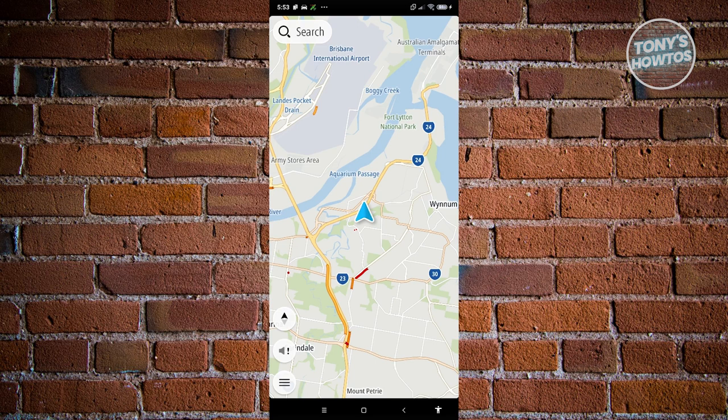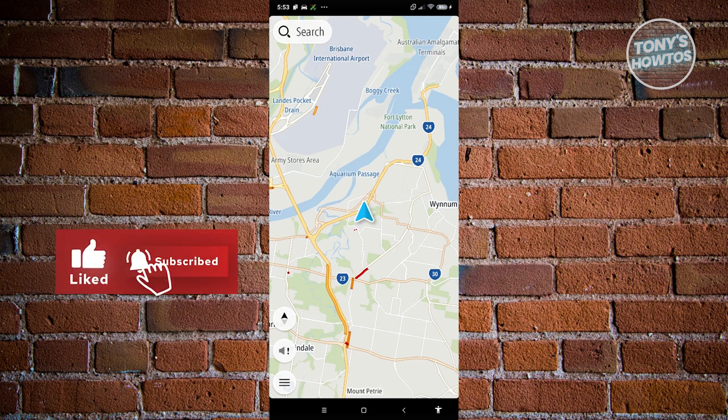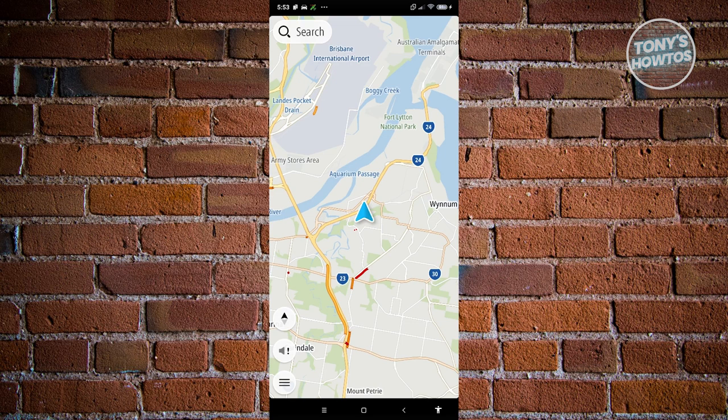Once you've set up your account and payment, you'll get a prompt to download the map. This might take a few minutes, so make sure to wait for the map download to finish. Once that's complete, this is what the app is going to look like.